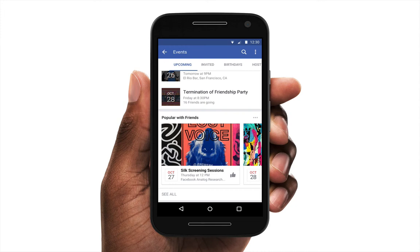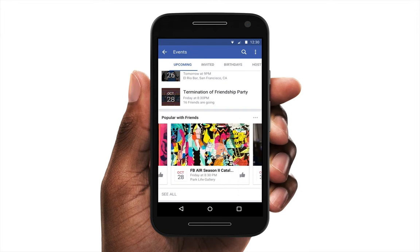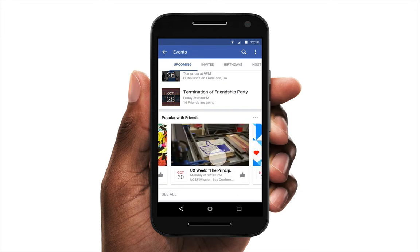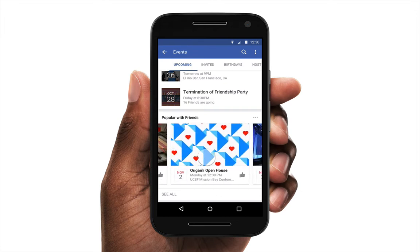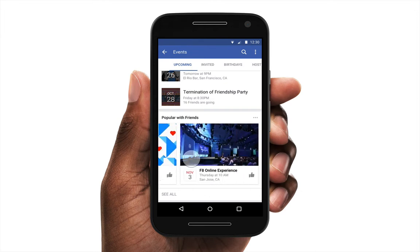Sometimes we want scrolling to be paginated or in a carousel. We are going to build this Facebook events prototype with paginated scrolling, building upon what we've learned in the previous scrolling content.